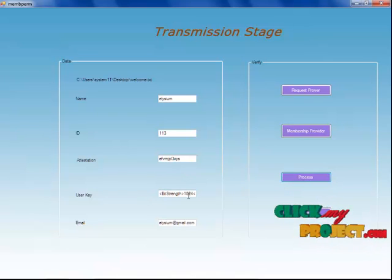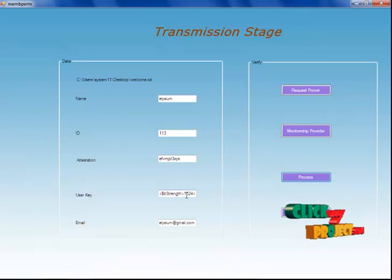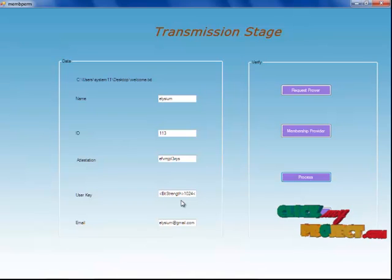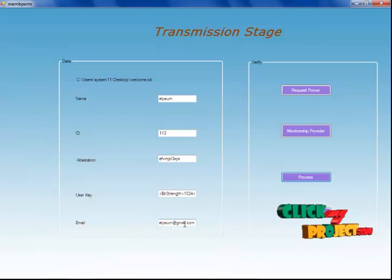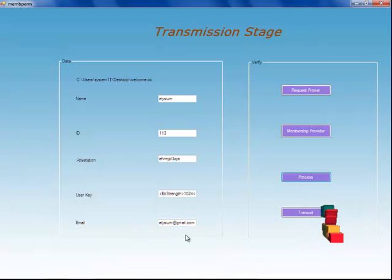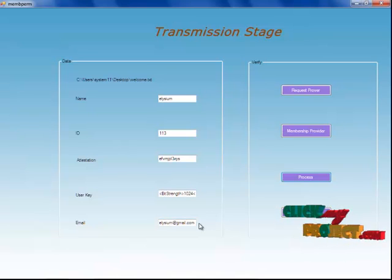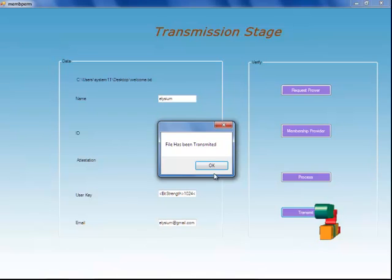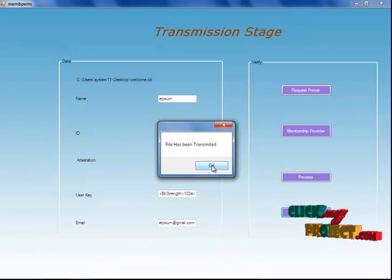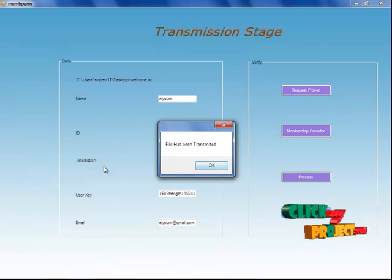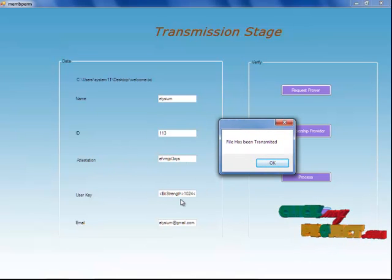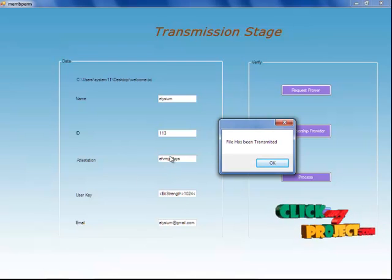When I click on the process button, the user key — that is, the key for decrypting the file — will be generated. Also, an email ID for that particular user is assigned. From this ID, the user is going to transmit the file. When I click on the transmit button, the file has been transmitted to this particular user's mail ID — that is, both the attestation and the user key have been transmitted.